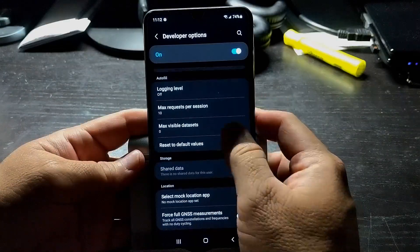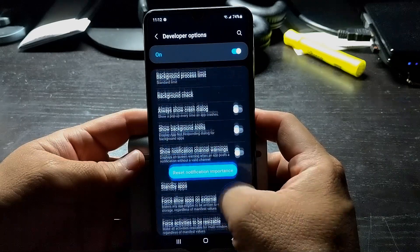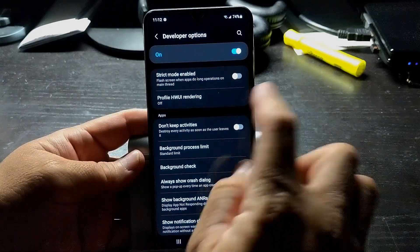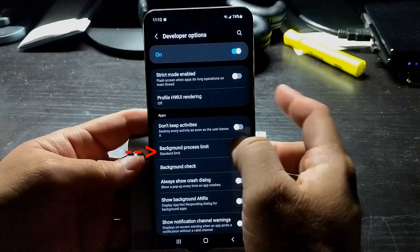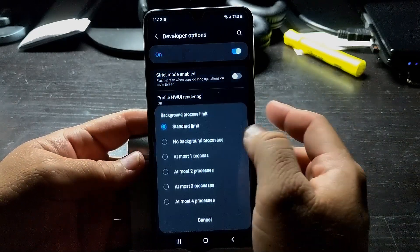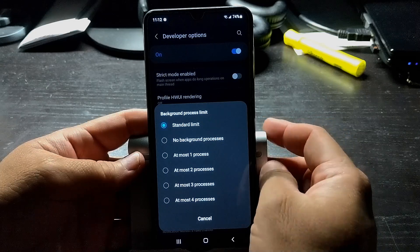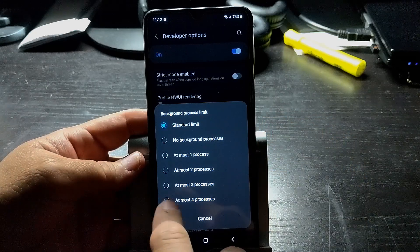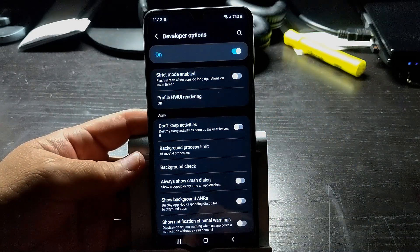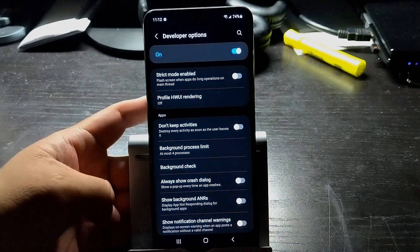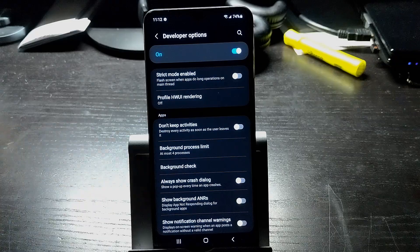While you're still in the developer settings, scroll down to the apps section. Click on background process limit, select at most four processes. This will reduce the number of processes running in the background.